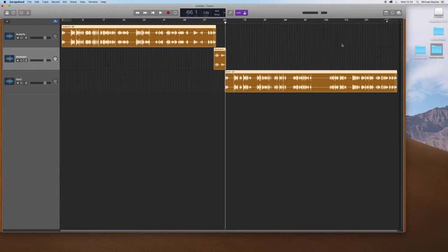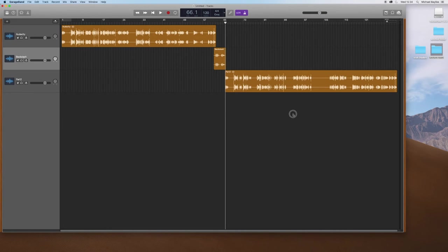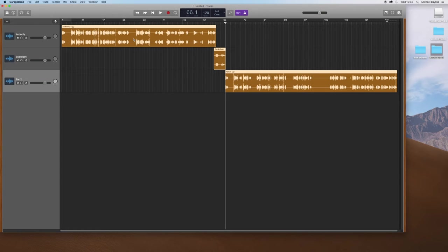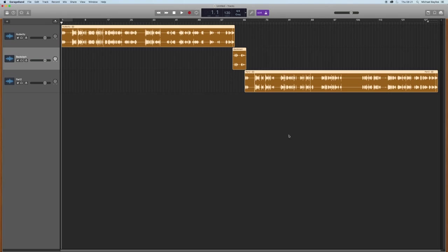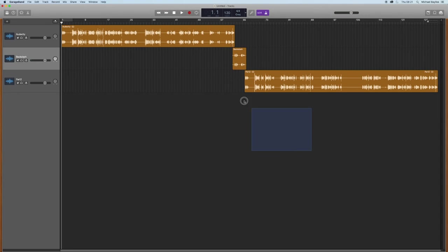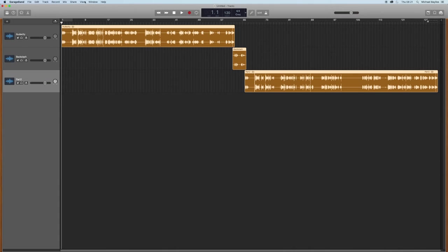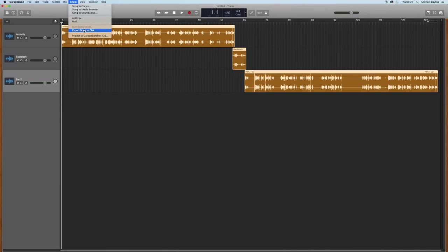So now you want to export out. You can either use command A as a shortcut or click and drag and select all files. So we highlight all files. We're going to take off the click track. We're going to share, export songs to disk.